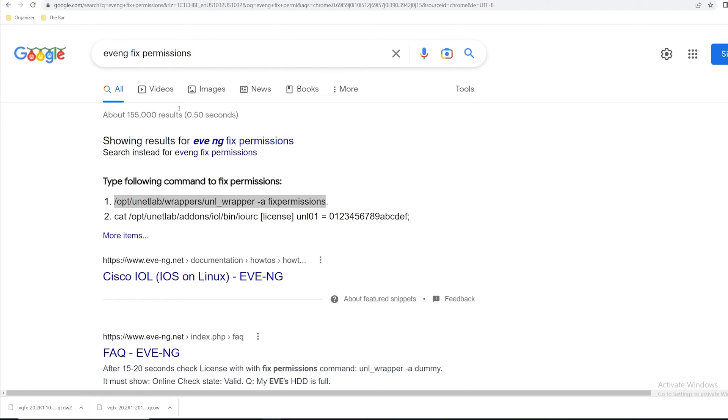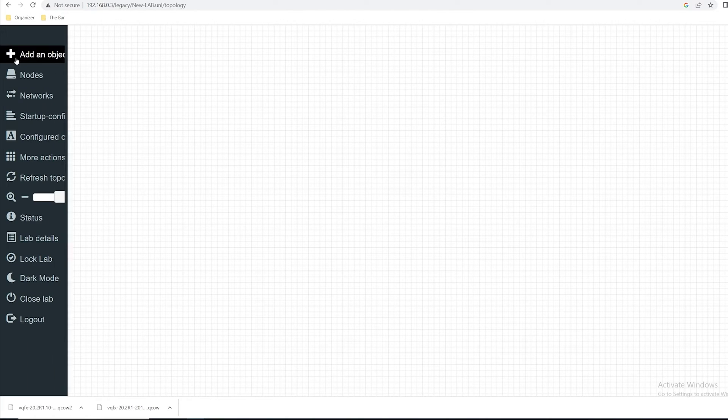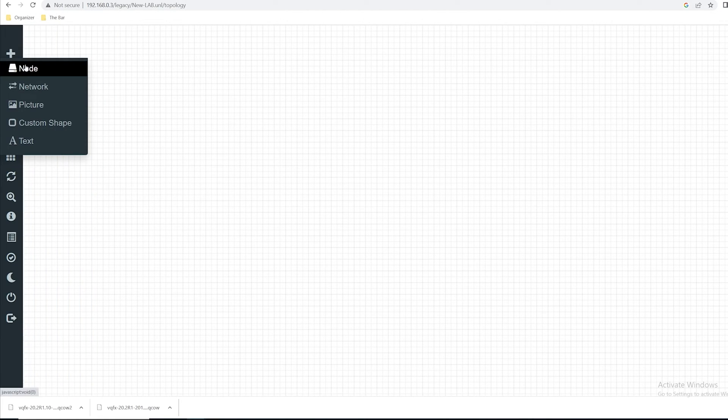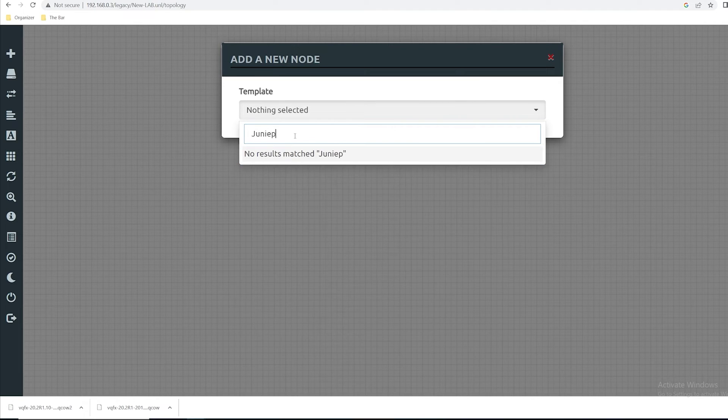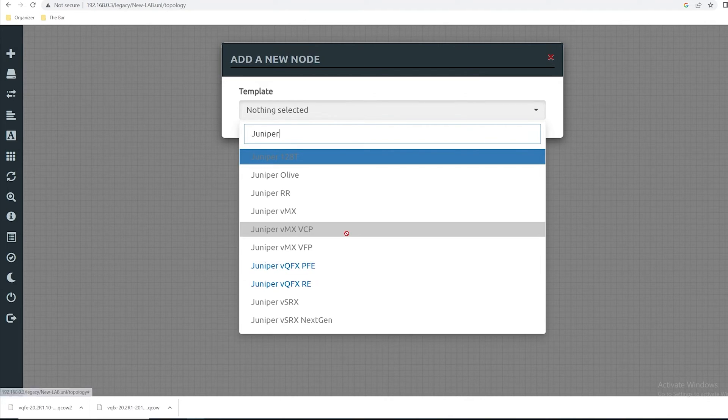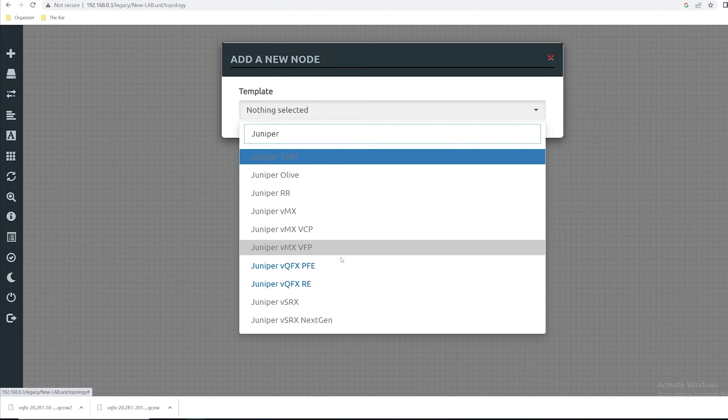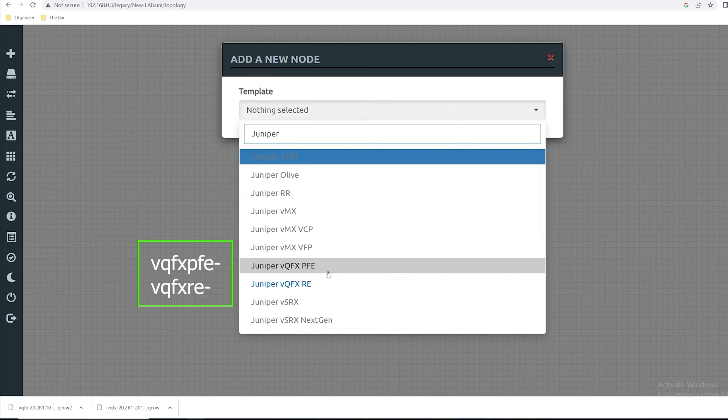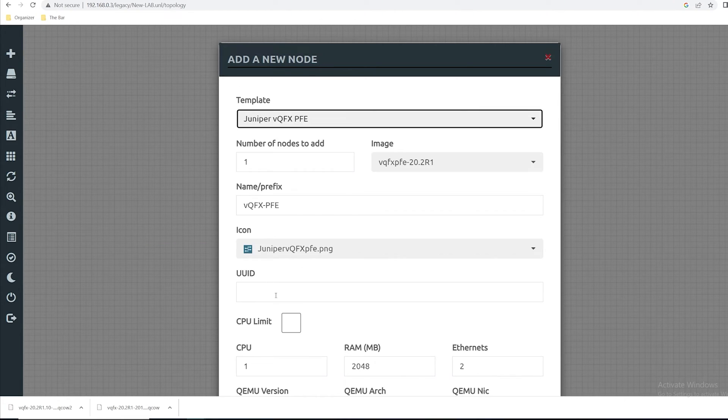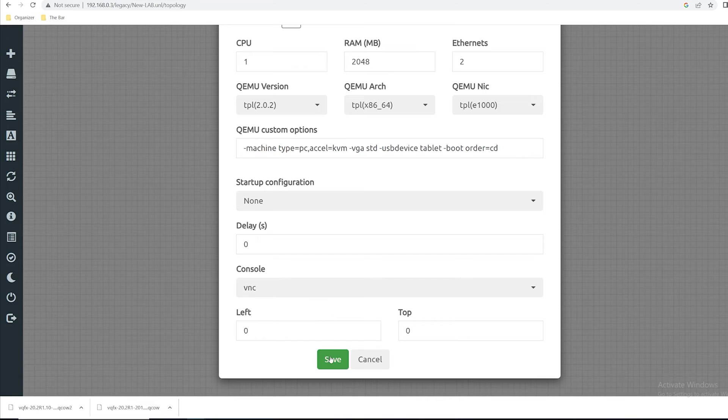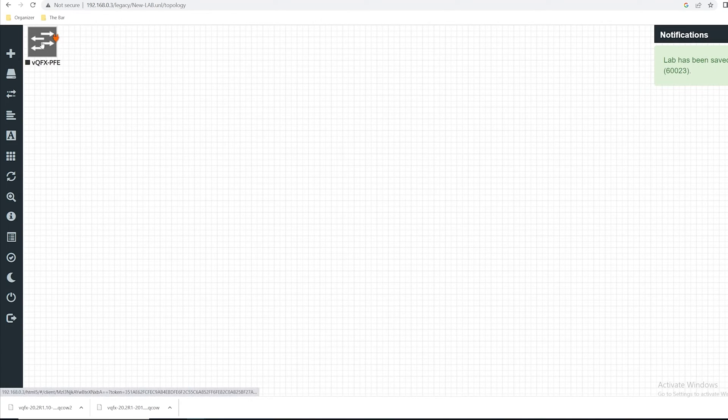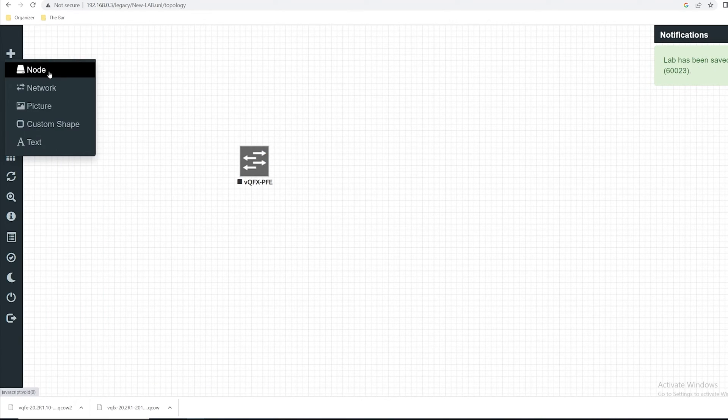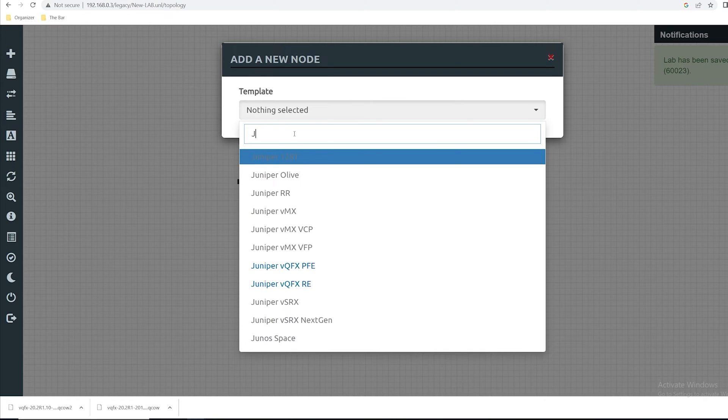Now if I head back over to EVE-NG and I go over here to add a node and do a search for Juniper, I can see here that my VQFX images now show up in blue. If they don't show up in blue, double check to see if you named the files correctly as mentioned earlier. I'll select the PFE image and click Save. That'll drag it on the platform. And I'll do the exact same for the RE image.